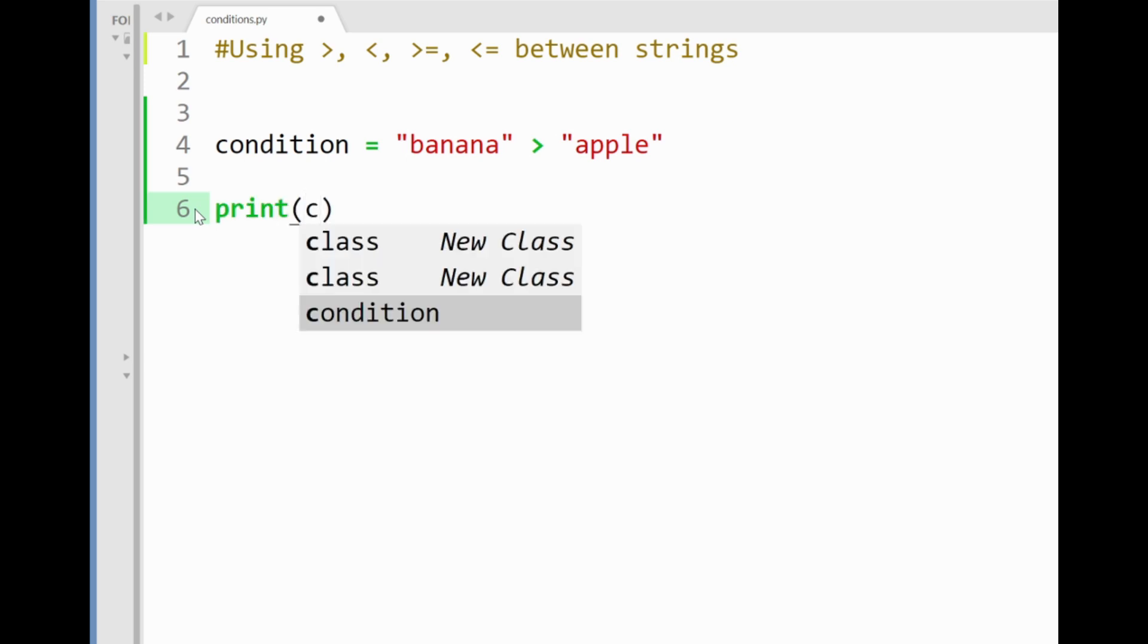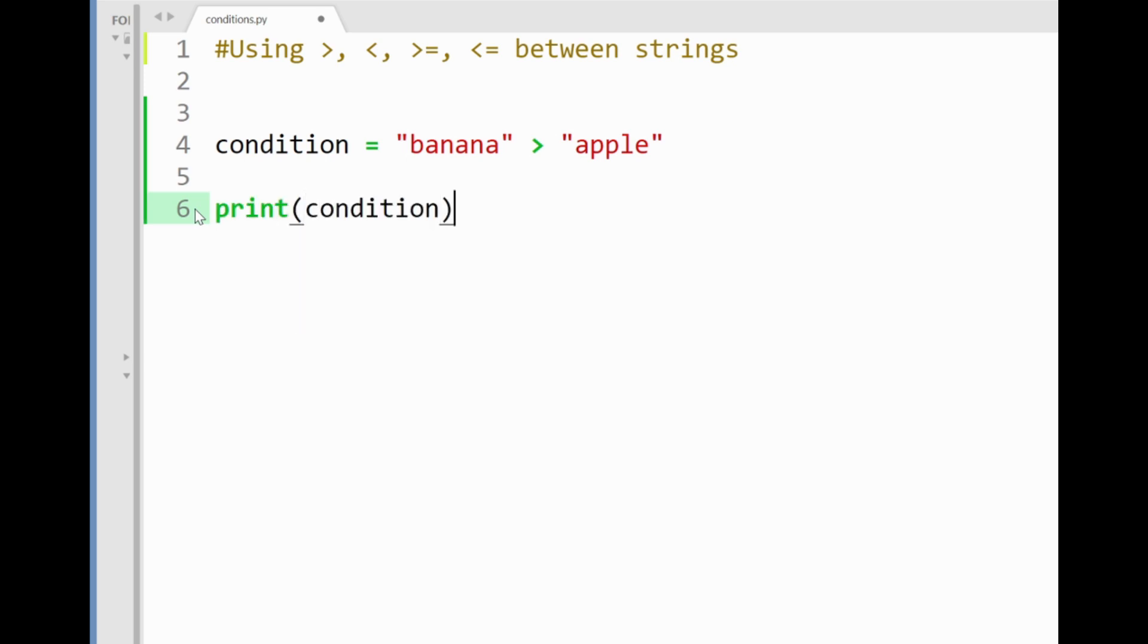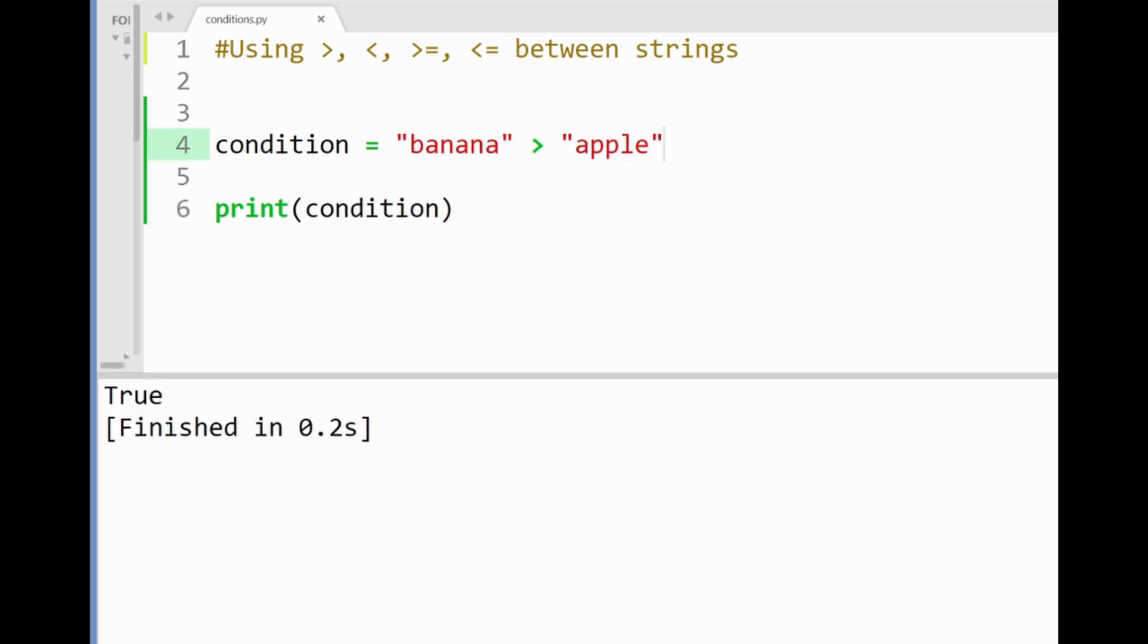In the case of checking if a string is greater than a string, as an example given here that banana is greater than apple, when I print this condition out to the console you'll see that we get a value true. Now why is that?